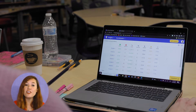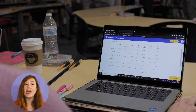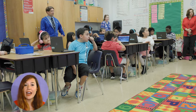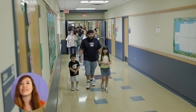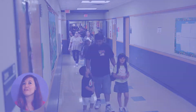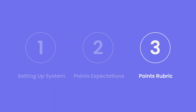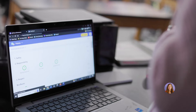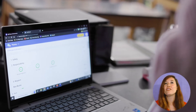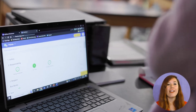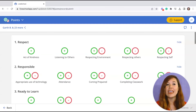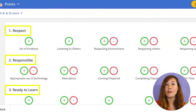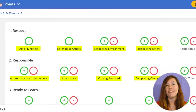Once you've defined your point system — including all the behaviors you want to track, whether or not you'll subtract demerits, and the number of points teachers should give — it's time to create your rubric. The rubric serves as an easy-to-follow roadmap that guides your students towards their desired behaviors. It consists of two parts: categories and behaviors.